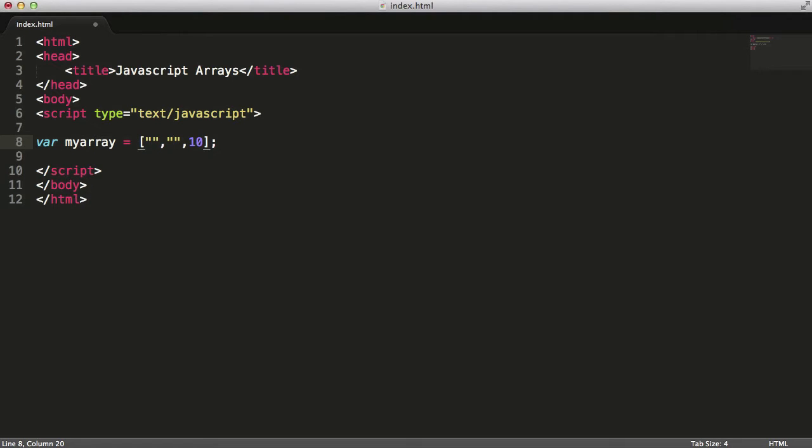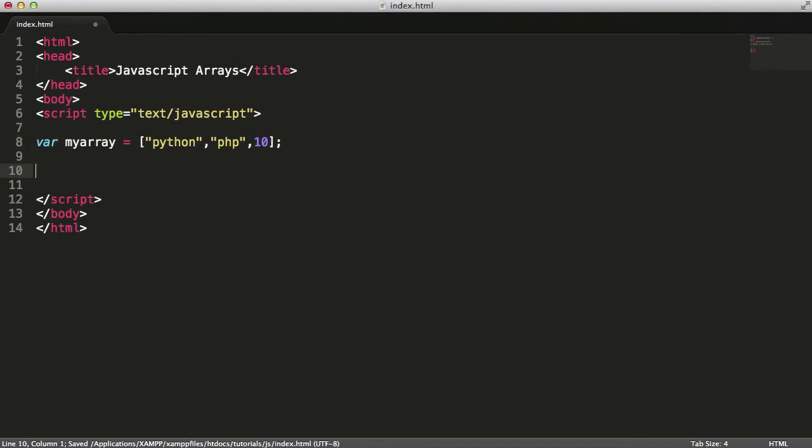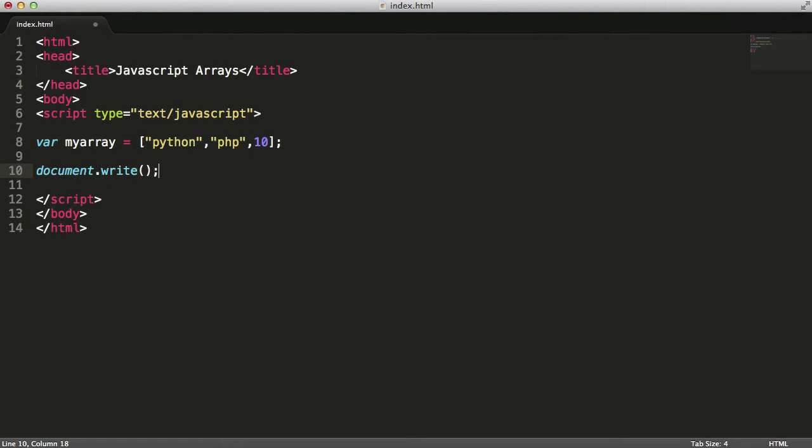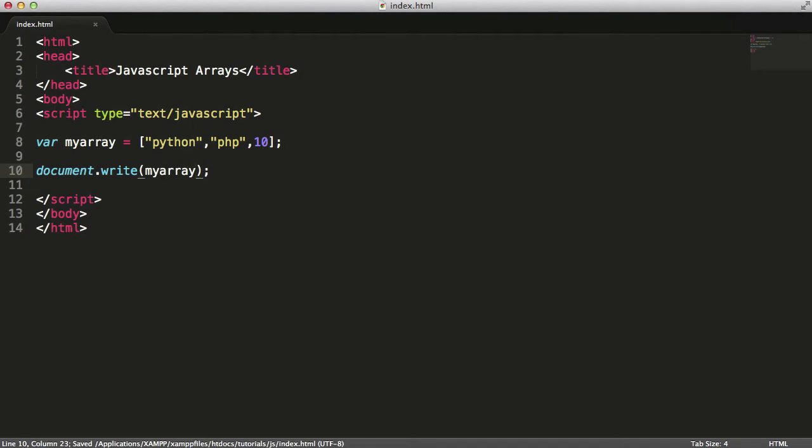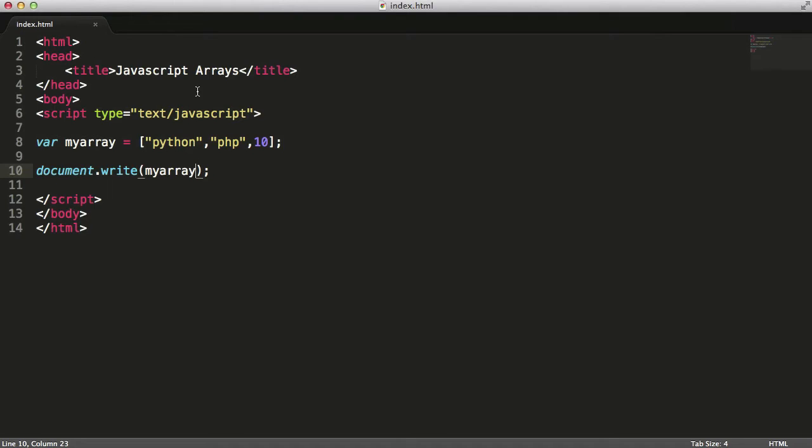I'll just say PHP, Python, and I'm going to say down here document.write myArray. As you can see it prints it out like a list, it looks almost like a string with commas in between each item, and as you can see JavaScript has no problem including a number with strings in the one array.